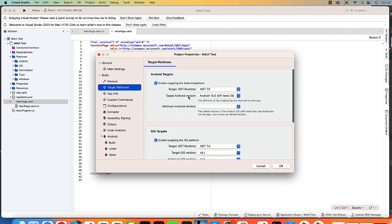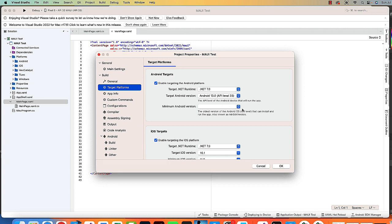So I'm going to look at the target version. I've got 33. If you have a different version than your emulator, this might cause some problems. You may have to come in and change that.